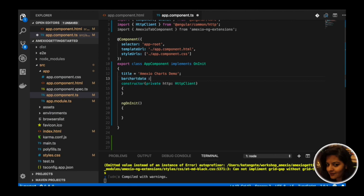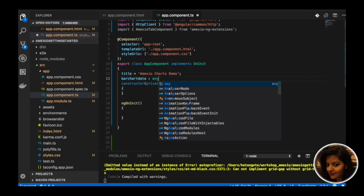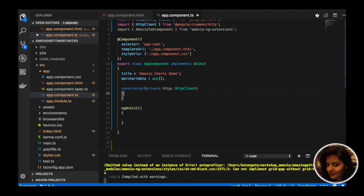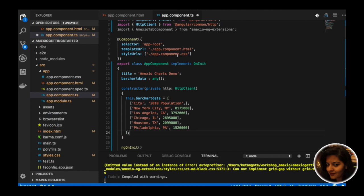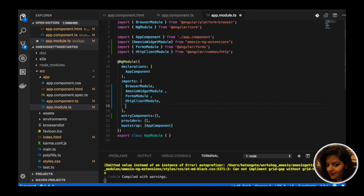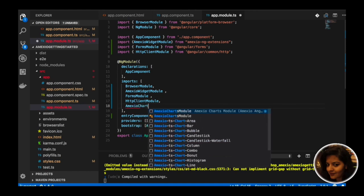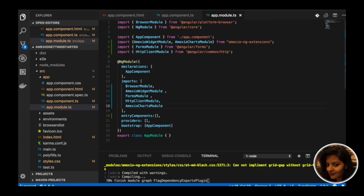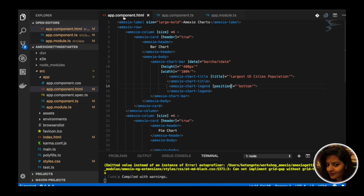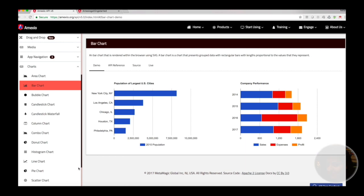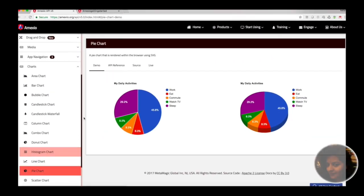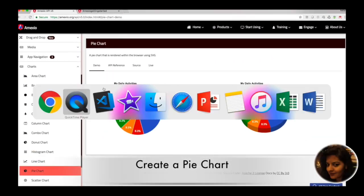We need to provide data in our TypeScript which will get bound to our bar chart. We also need to add the MXU chart module in our app module. Now you can see the bar chart is created in our app with the provided data. Next we will see the demo for pie chart.